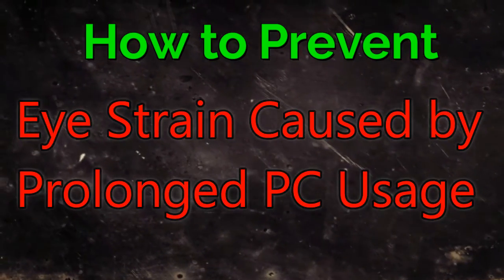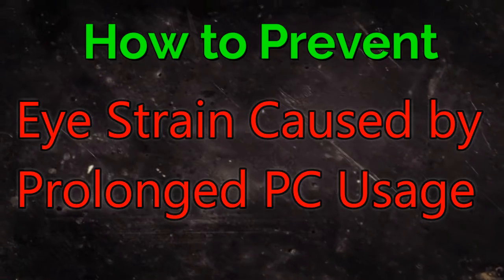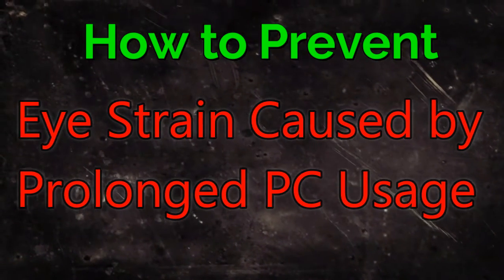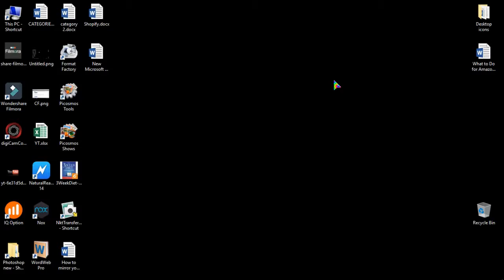Hello viewers, hope you are fine. Today I will make you familiarize with a software. With the help of this software you can prevent eye strain caused by prolonged PC usage. What this software does actually is it changes your screen brightness after sunset so that the ray coming from your PC screen cannot do any harm to your eyes.